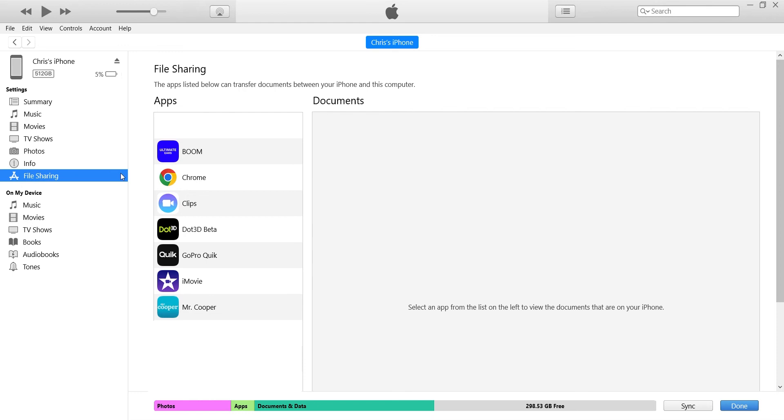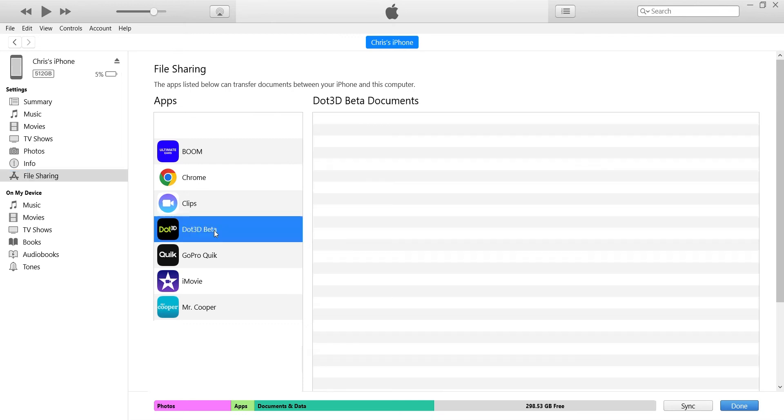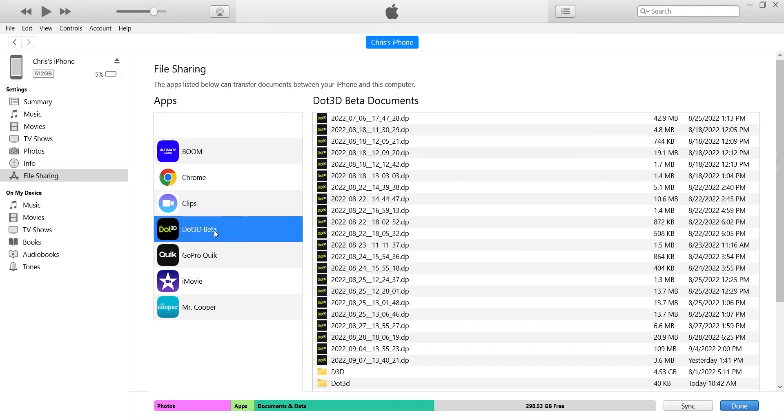Next, to find your files you want to select your app dot 3D, or in this case mine still says dot 3D beta. Once you select that, all the files that are stored in your dot 3D folder will be loaded on your screen.